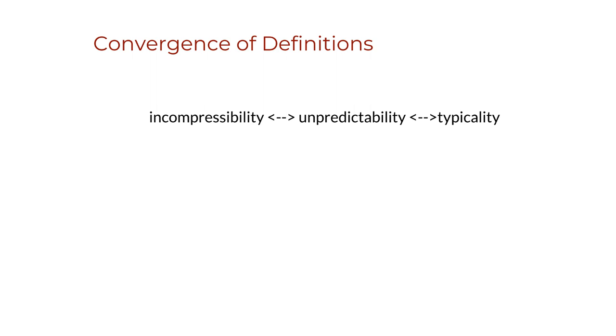In summary, Martin-Löve proves that there is a universal statistical test that can test for all computable properties of an object but is uncomputable or semi-computable. His definition of randomness is therefore general enough to encompass all effective tests for randomness.